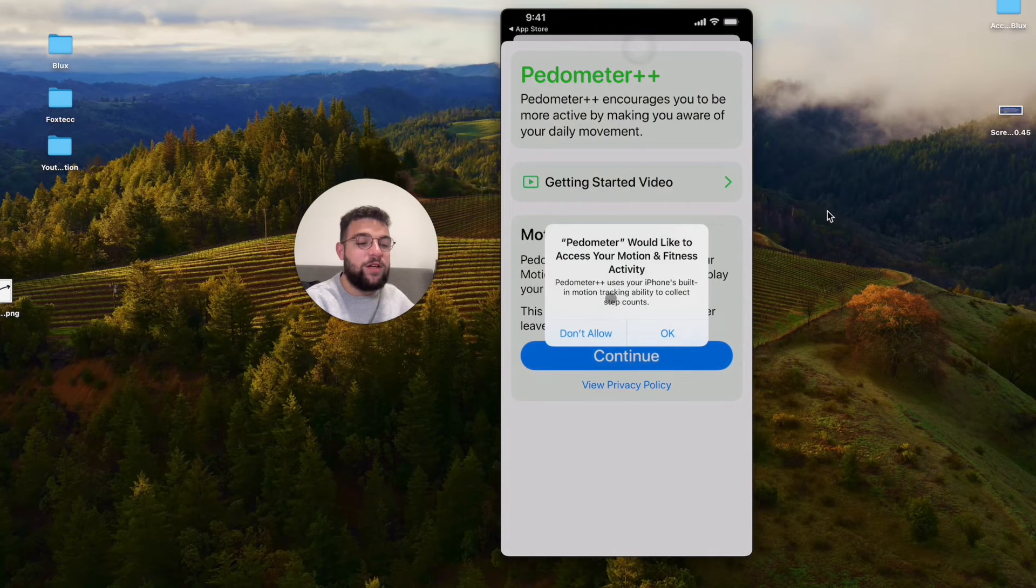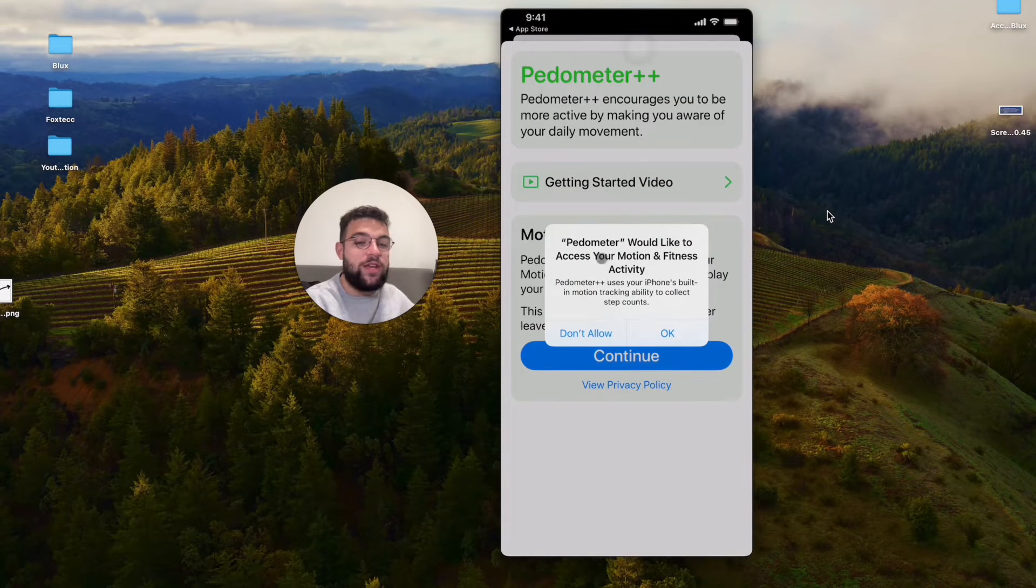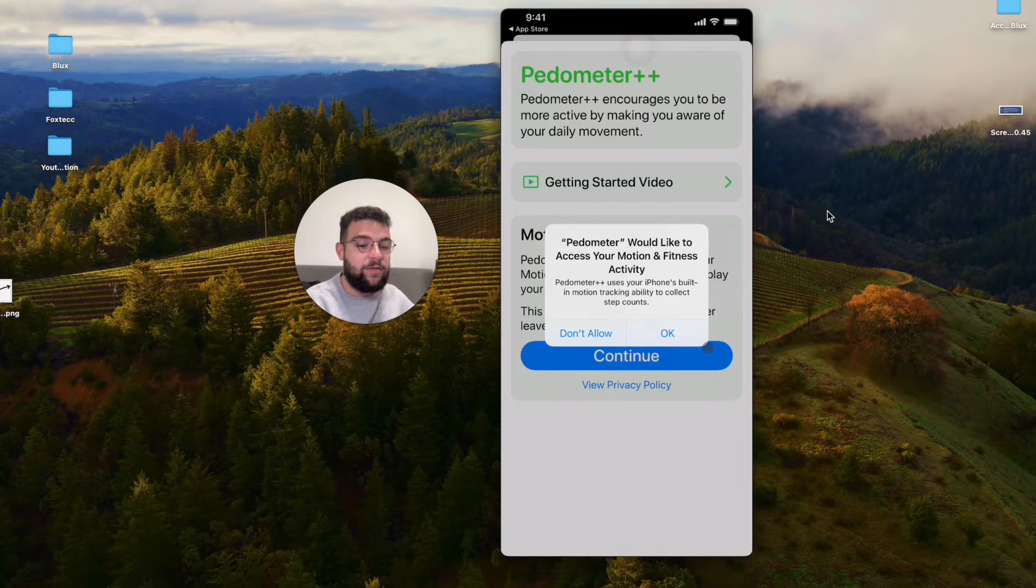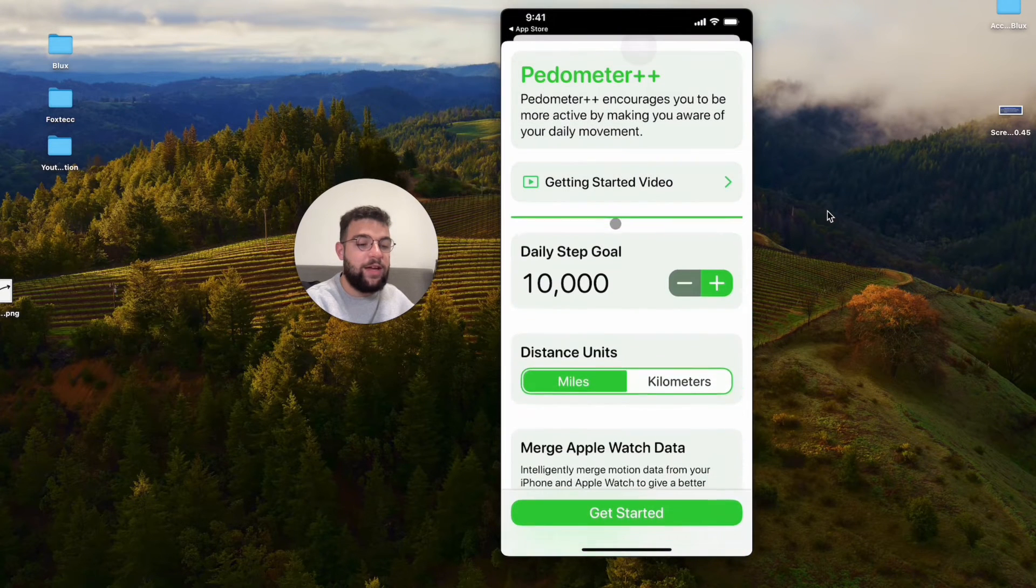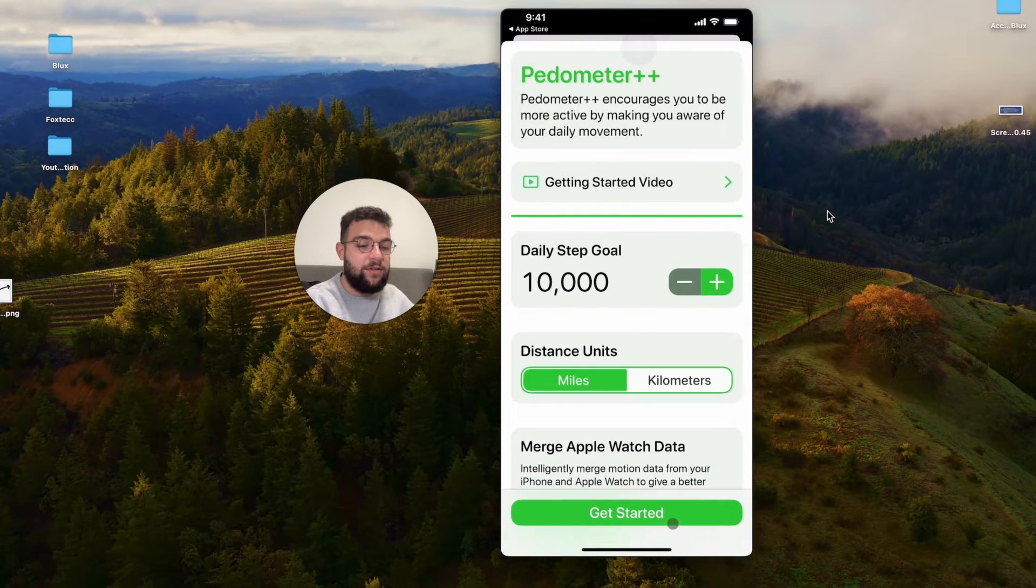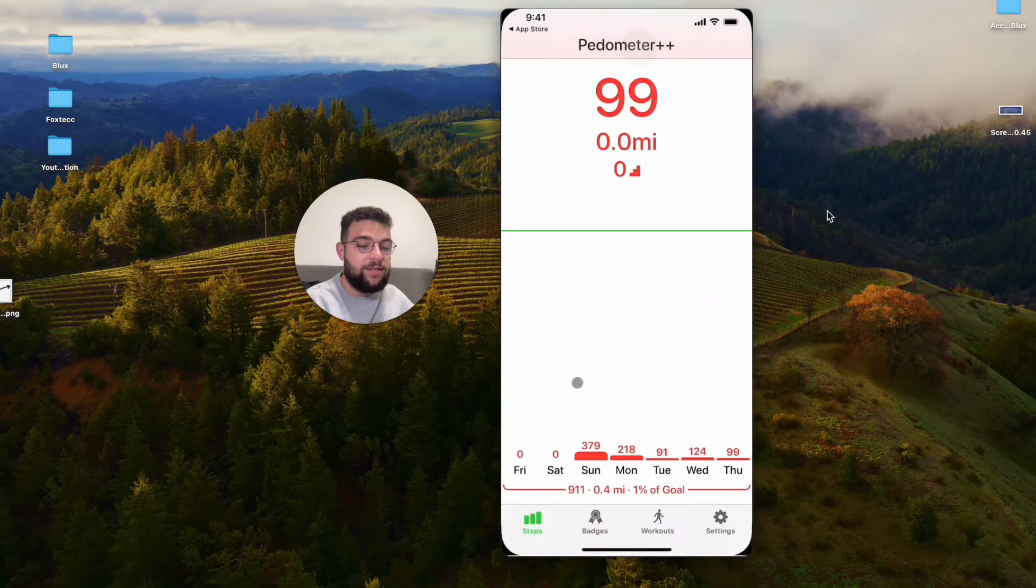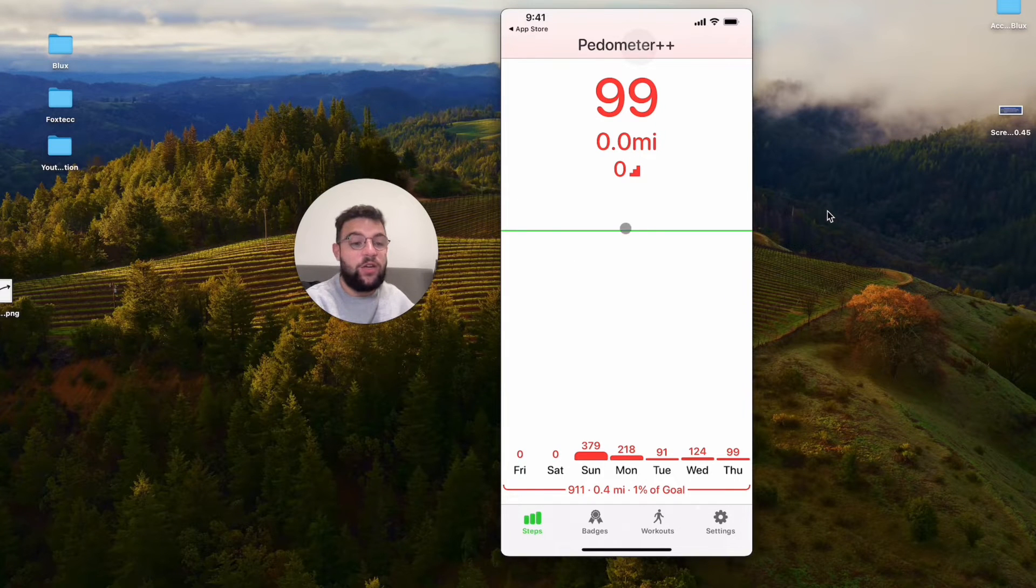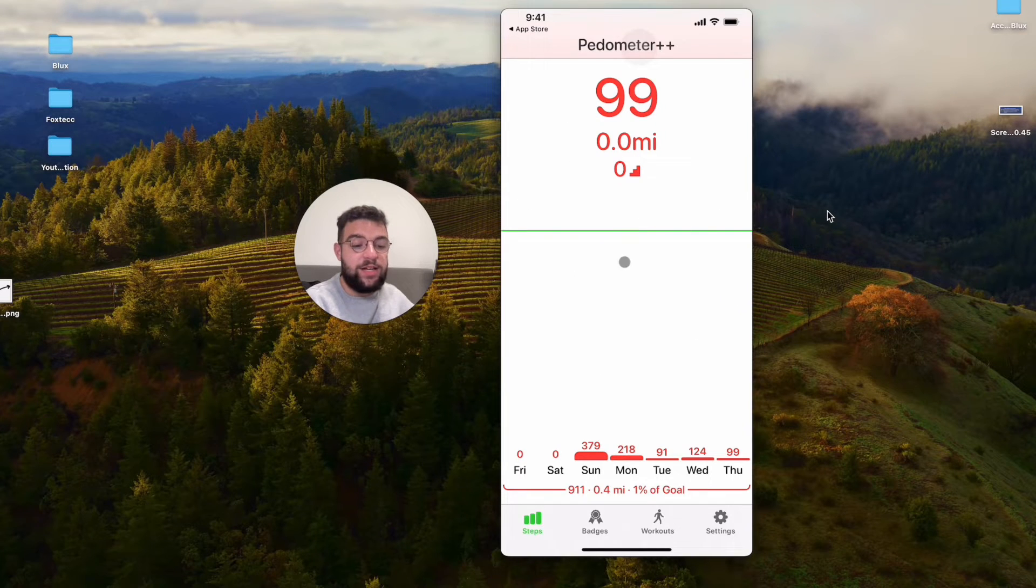You have to at first make sure that the app can access your health data. So that's important. I have to click on okay and you can click on get started. Right now it is tracking your steps.